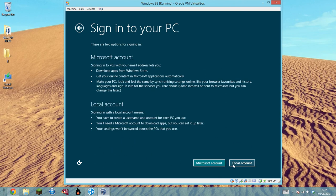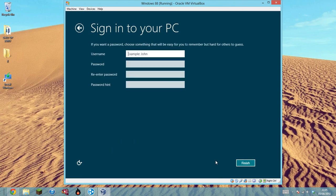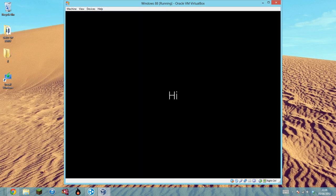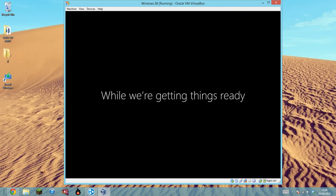It'll find some information. It's now saying finalizing your settings, meaning the system will finally come up and we'll be able to use it within the virtual system without any harm to our actual operating system at all. And now as you can see it's saying hi to us, which is really nice.